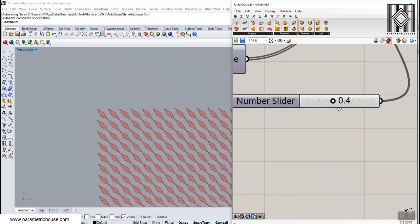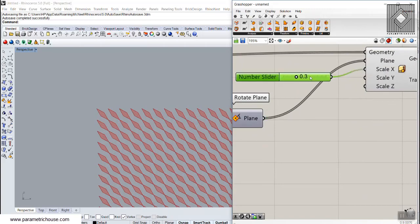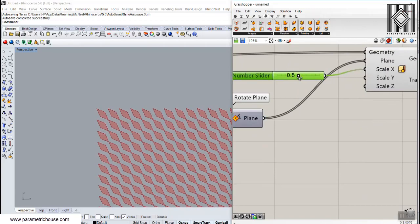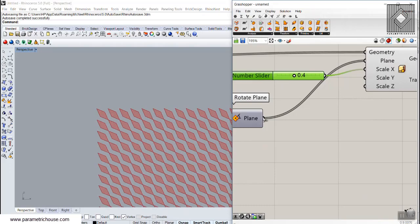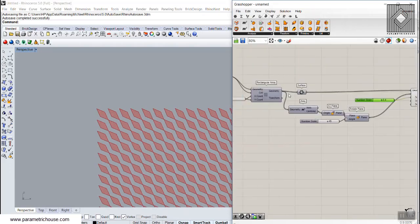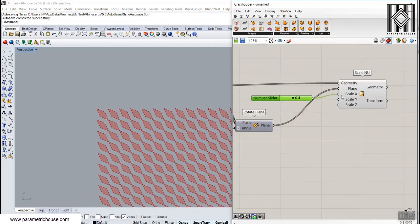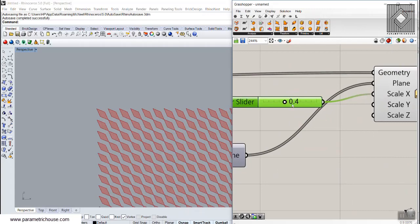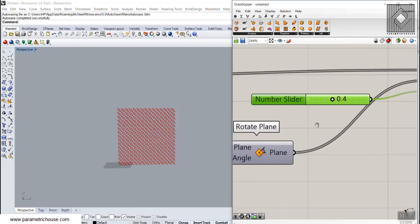What I'm going to do is give another number for the scale, because currently all of those rectangles are scaling in the X direction by just 0.4. So how can we have different scales for different panels?